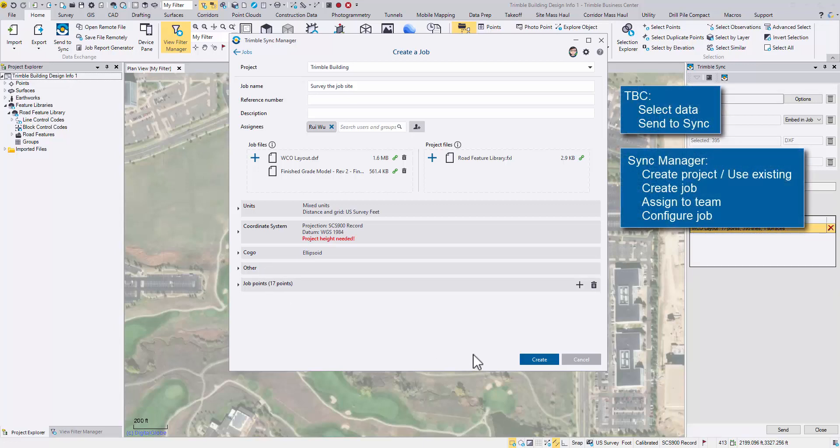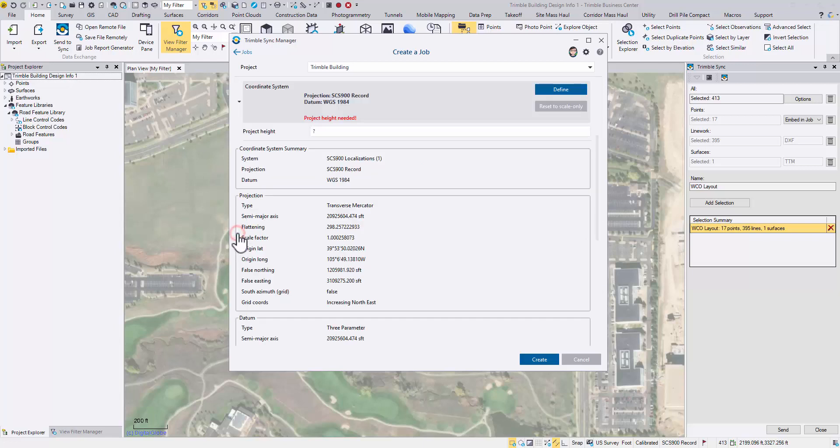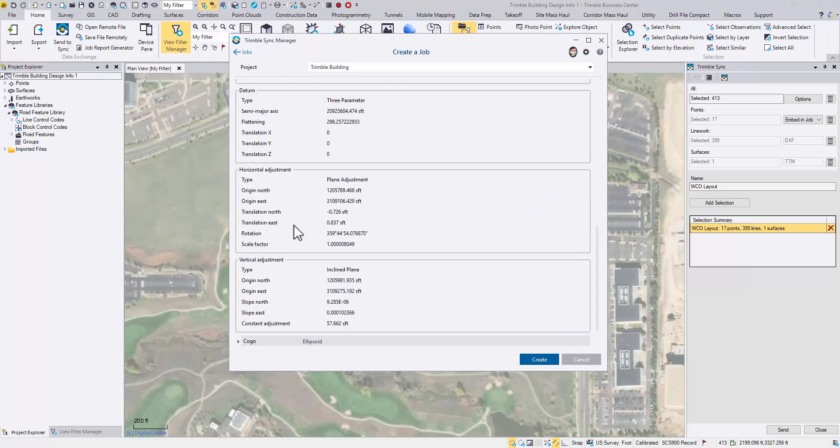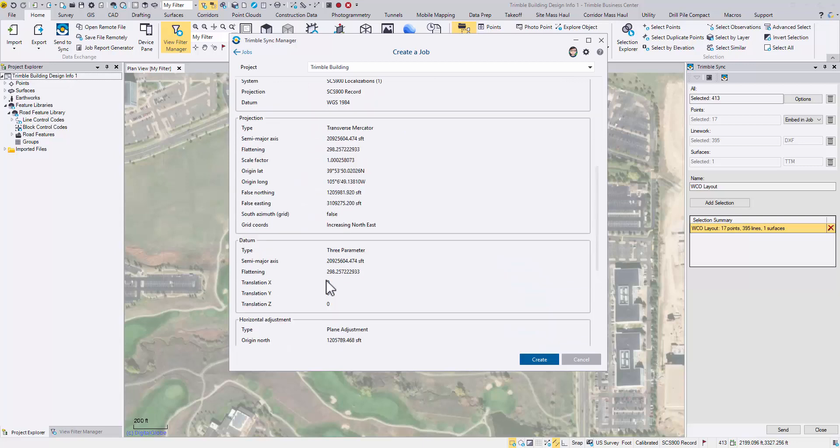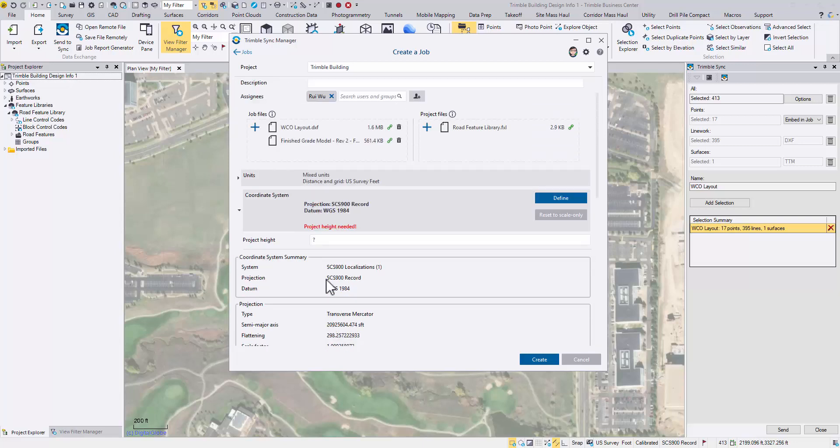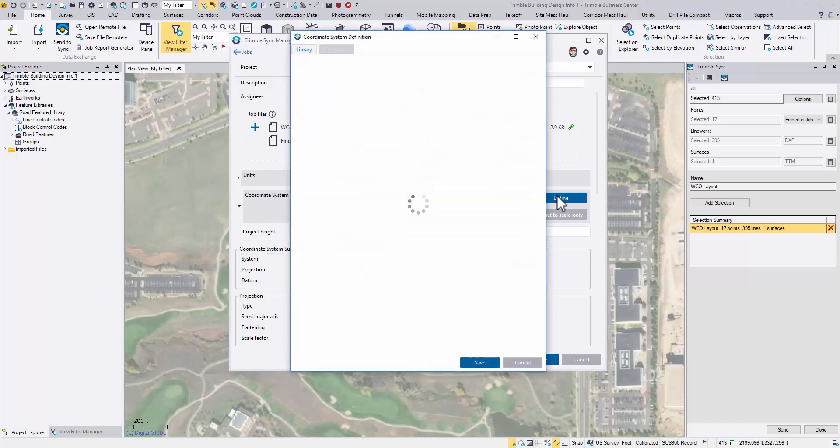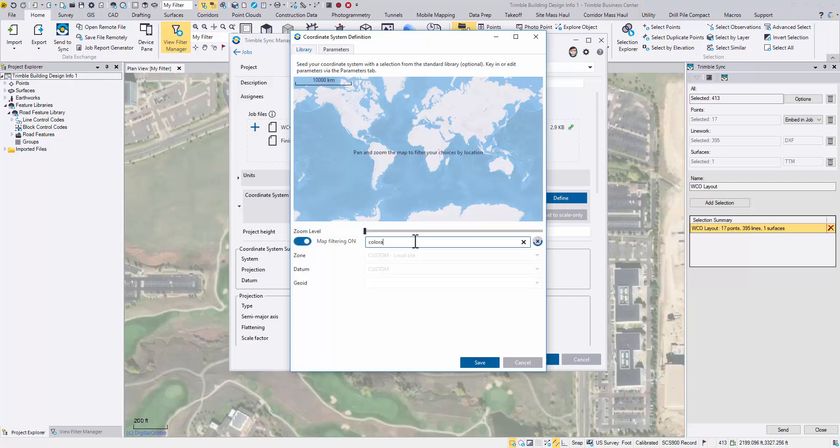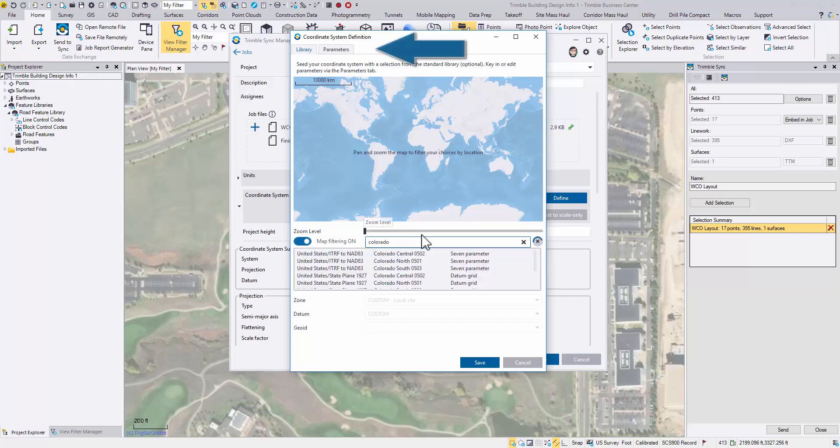In this particular data set, we're using a calibrated site. And as expected, it is well carried over by Sync Manager. The only thing missing is the project height, so type in a proper number. If for any reason you need to define a coordinate system, click define. Then you can search for the proper projection in the library, or you may type in the parameters manually.